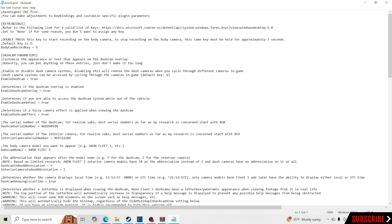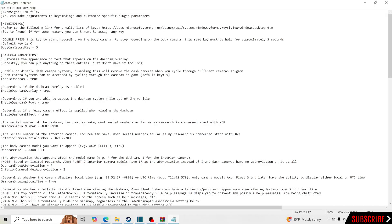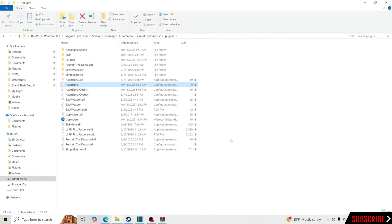Reading through the config file will show you everything the dash cam and body cam can do. You can change the serial number of the dash cam and adjust the interior camera settings. The one thing I change is the fuzzy camera effect setting. It says it determines whether a fuzzy camera effect is applied — I don't like it, so I change the value from 'true' to 'false' to turn that effect off. Then click File and Save.